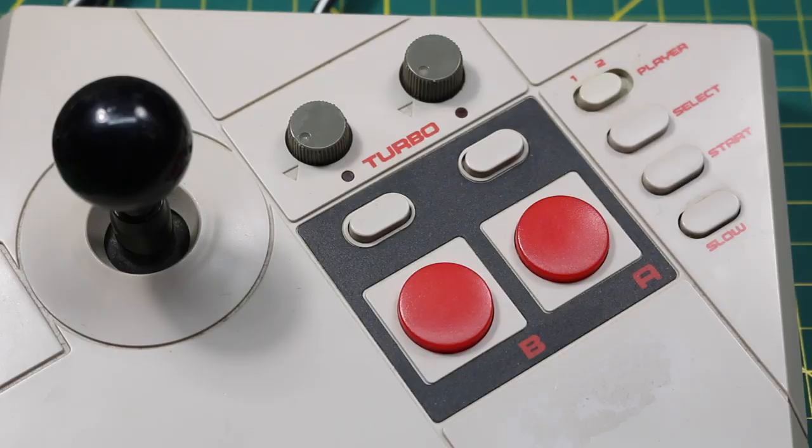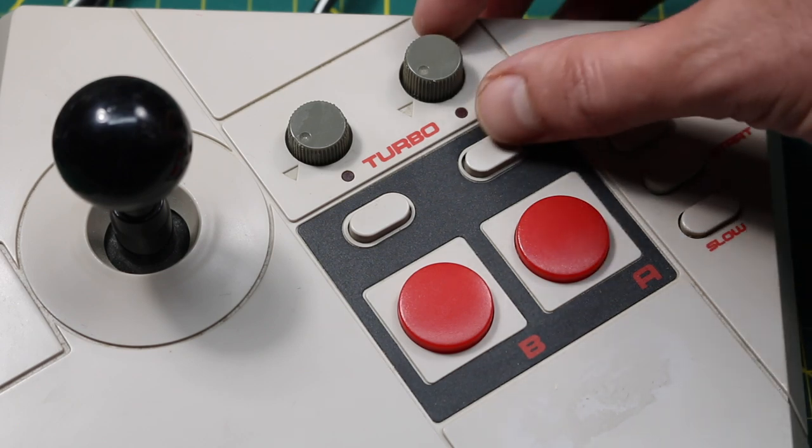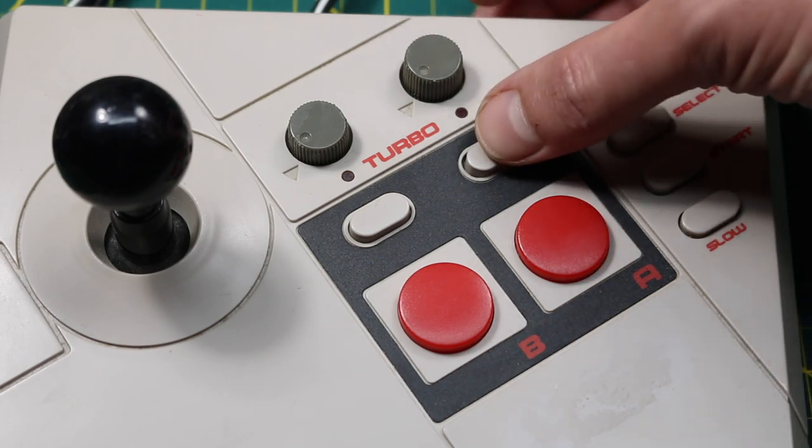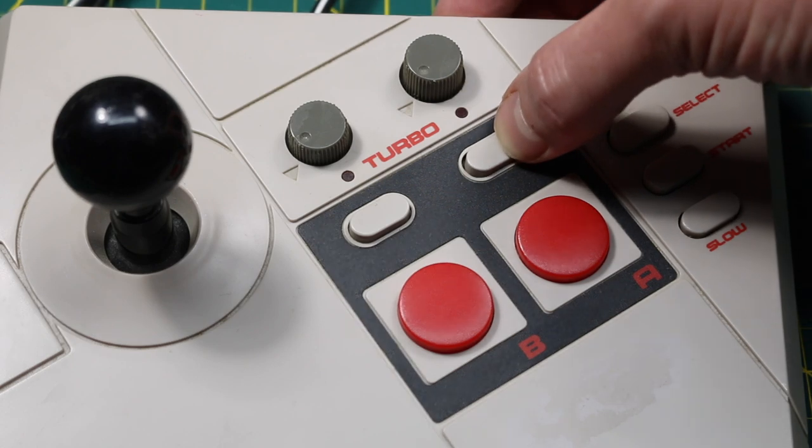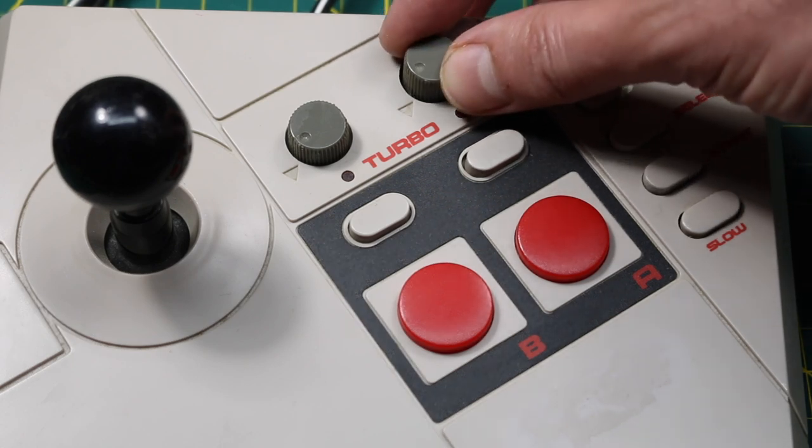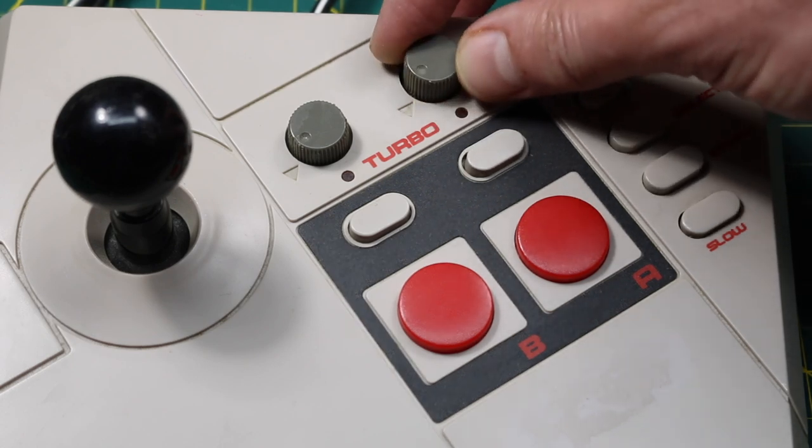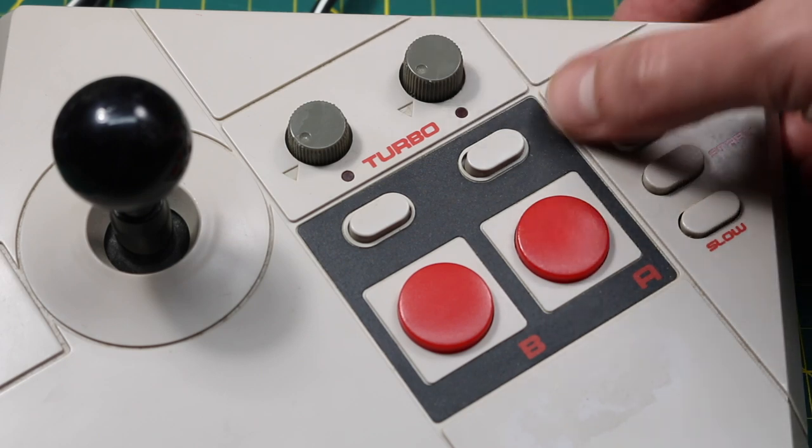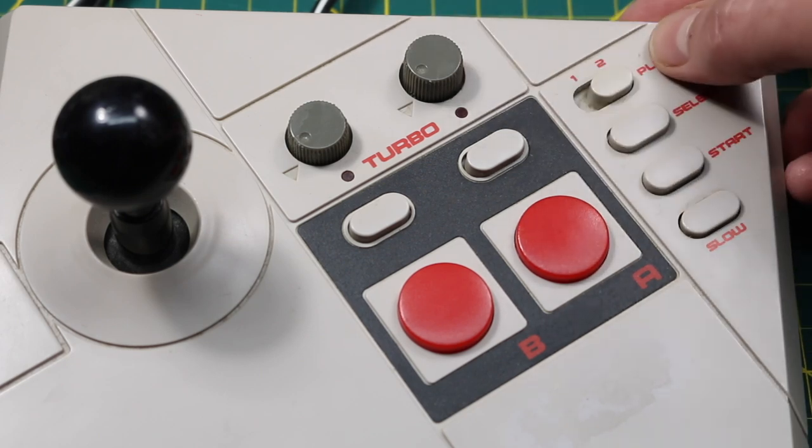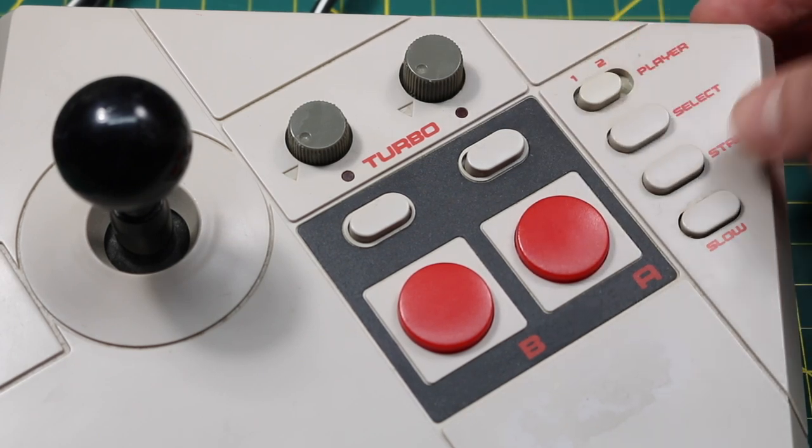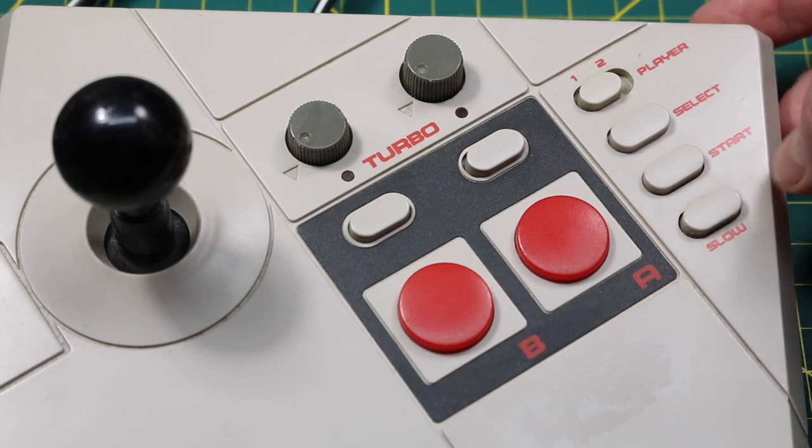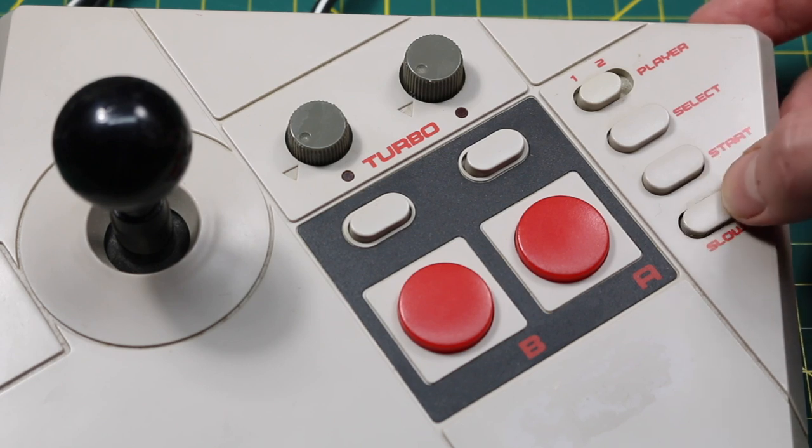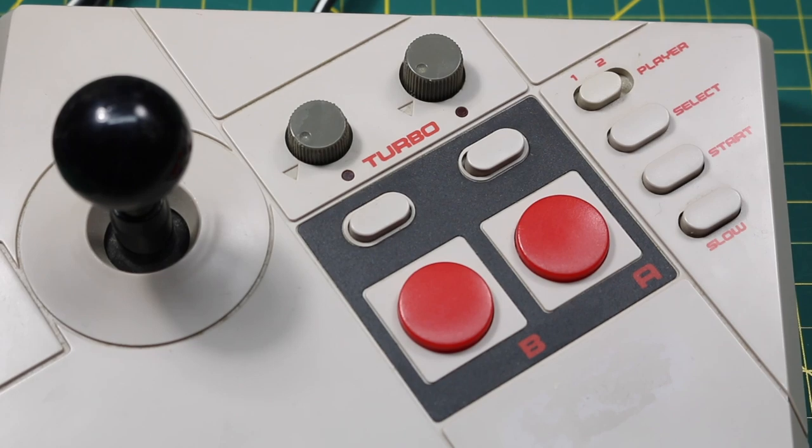In addition to having an arcade style layout and control mechanism, you can also optionally turn on a turbo feature for the two main buttons. It has two cable connectors on it and you can switch between player one and two, and there's also a slow motion button which basically quickly presses and releases the start button, so it only works on games that use the start button as pause.